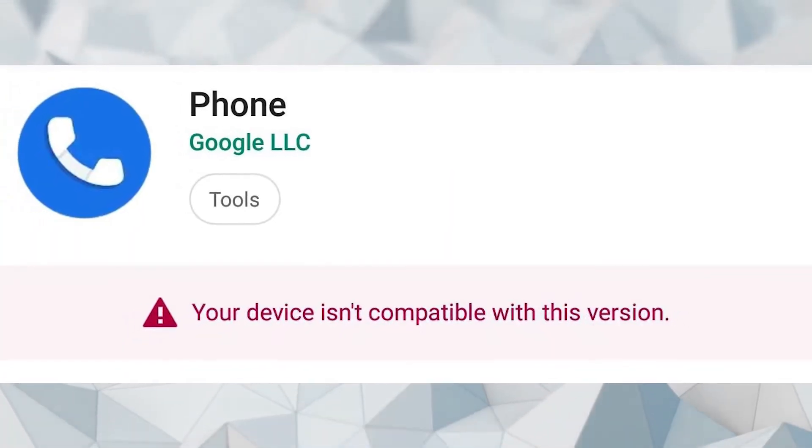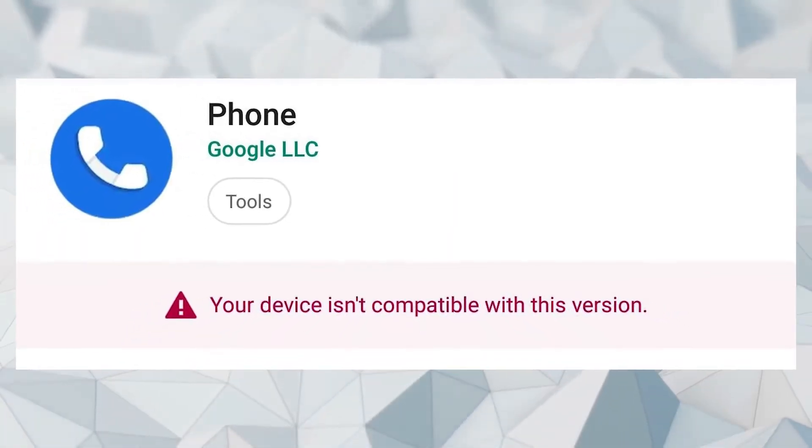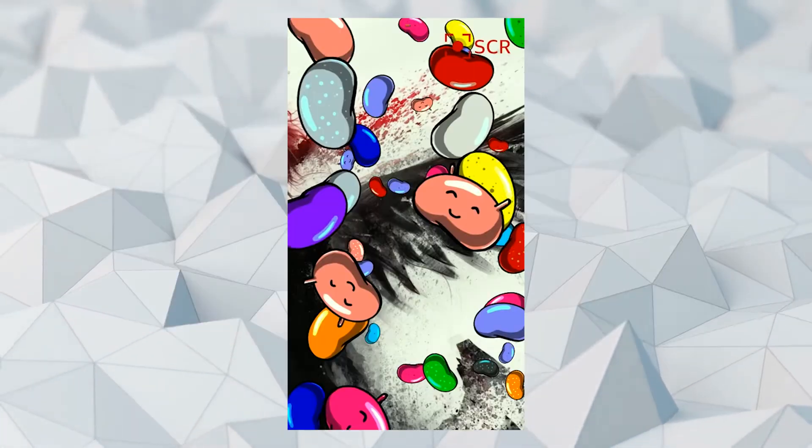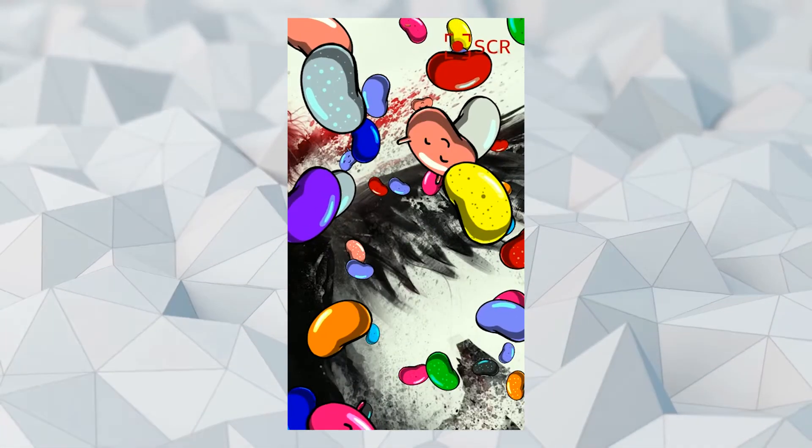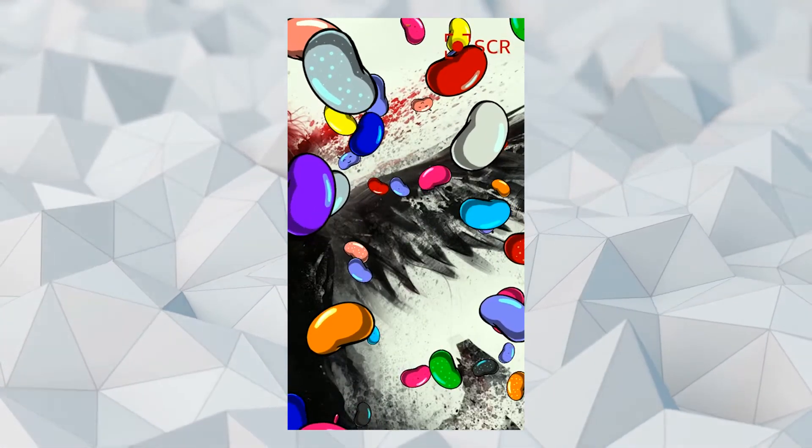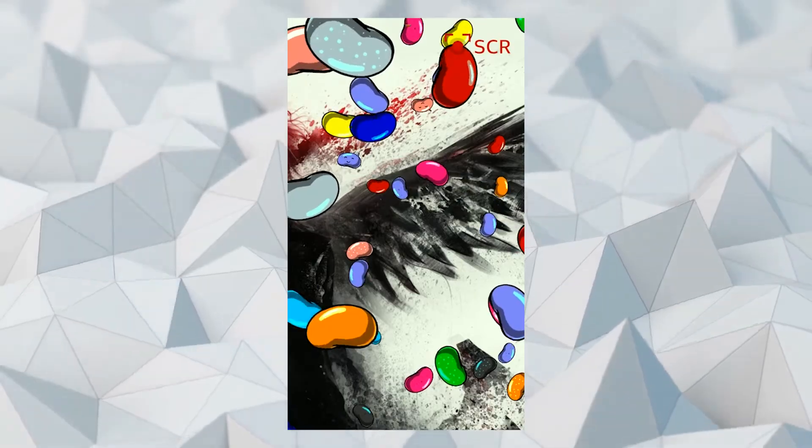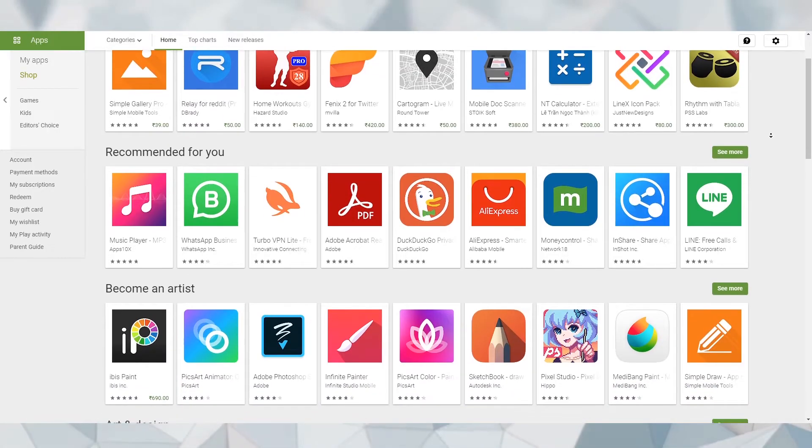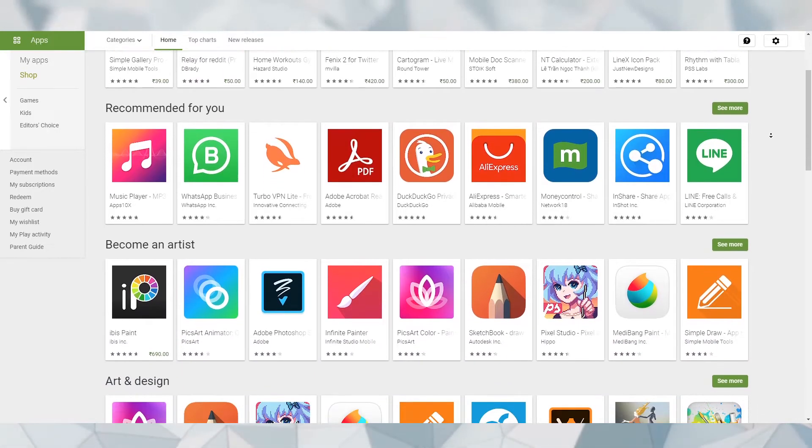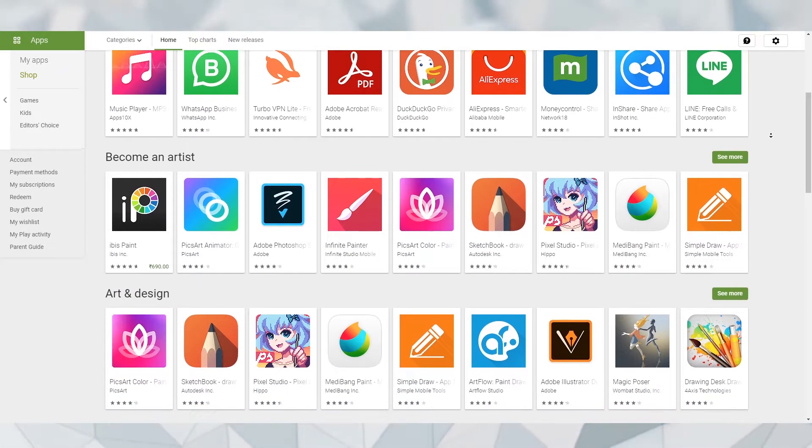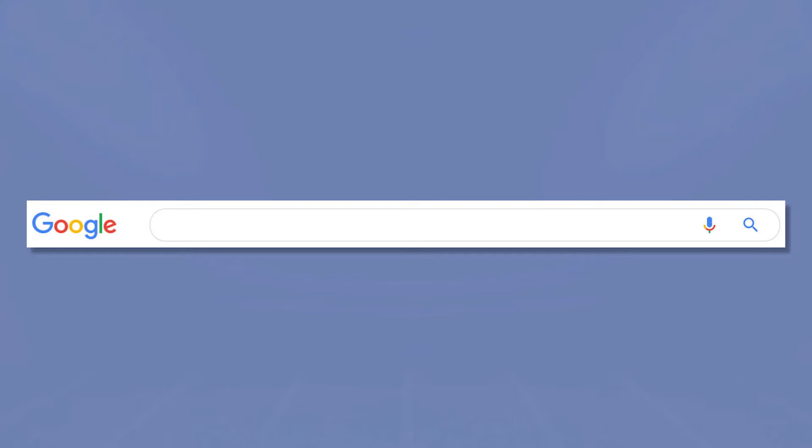The 'your device isn't compatible with this version' problem can arrive if you have an older version of Android installed on your smartphone. Only the latest and updated Android apps are available on Google Play Store. To resolve the problem...